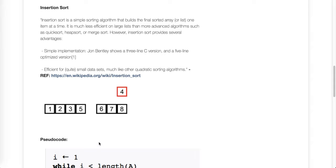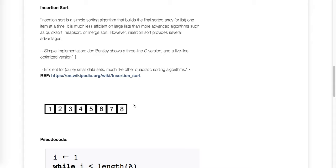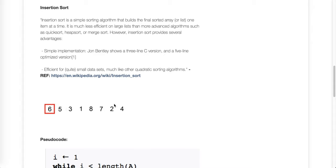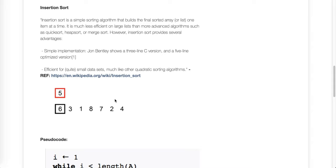So you can see that you're keeping track of a couple different things. You're keeping track of where you are along here because we're going to the right and then we're starting from whatever that point is and going to the left. So we're going to need two variables. We'll use i to go to the right and we'll use j to go to the left to keep it consistent with this pseudocode.